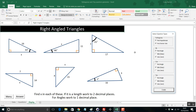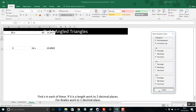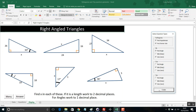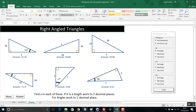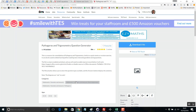So here we've got a kind of all-encompassing practice resource. It always gives you six questions. You can choose them to be on whatever you want, project them up on the board, keep clicking again to get an infinite number of different questions, and click answers and you get all the answers. What could be better than that?